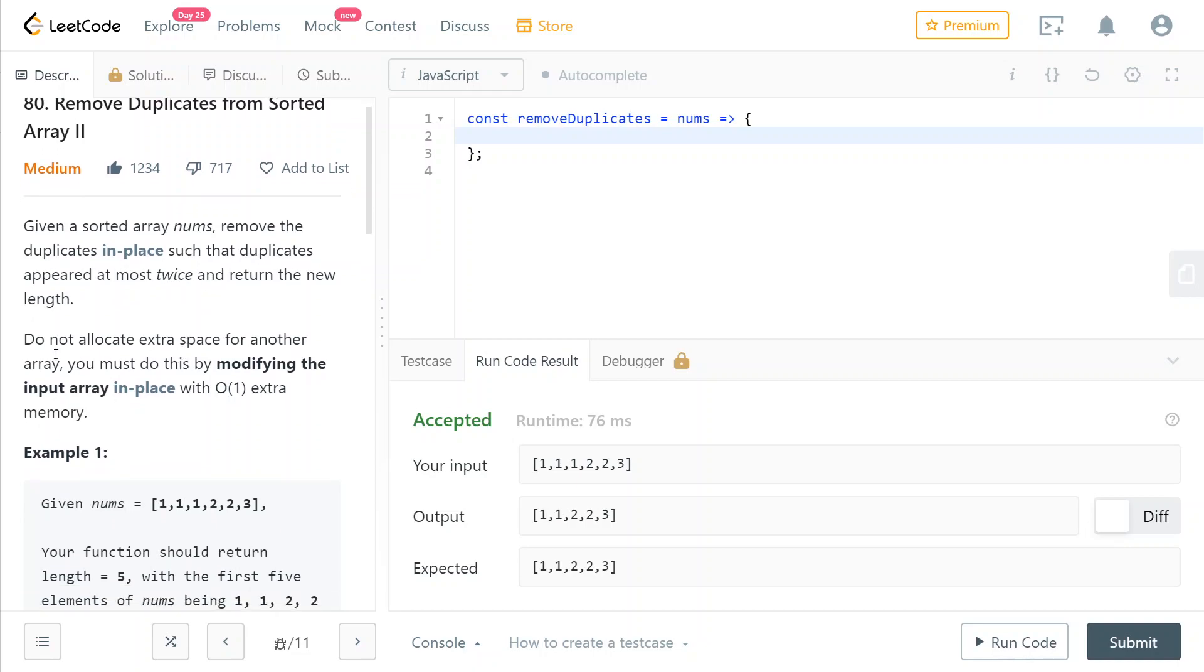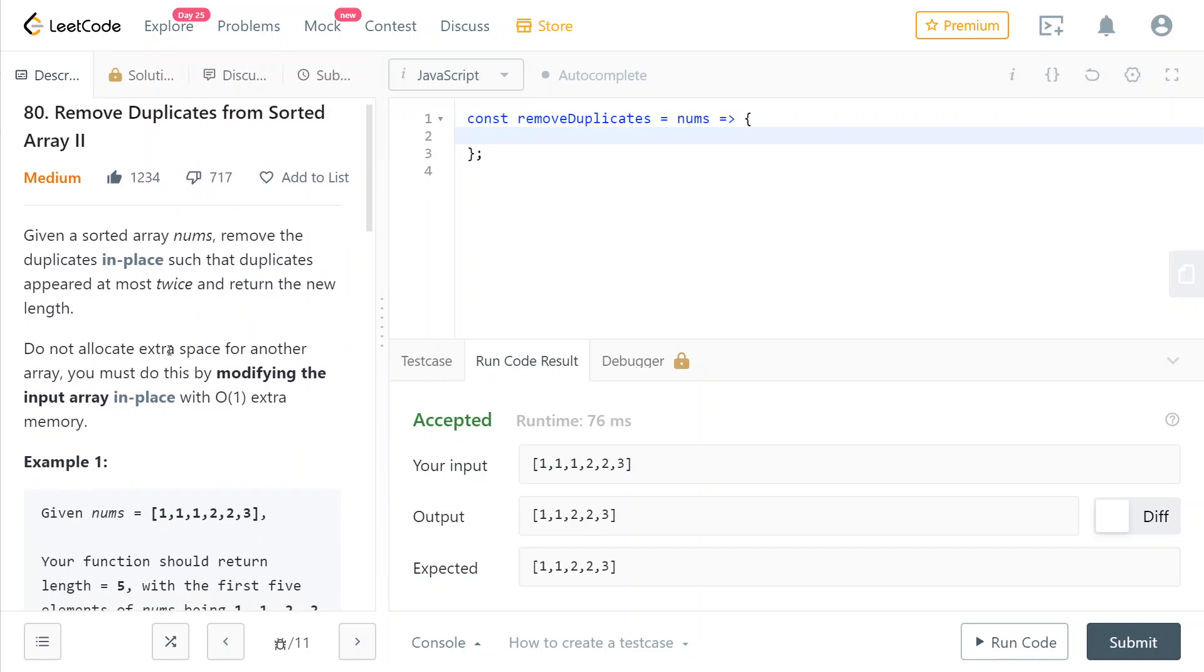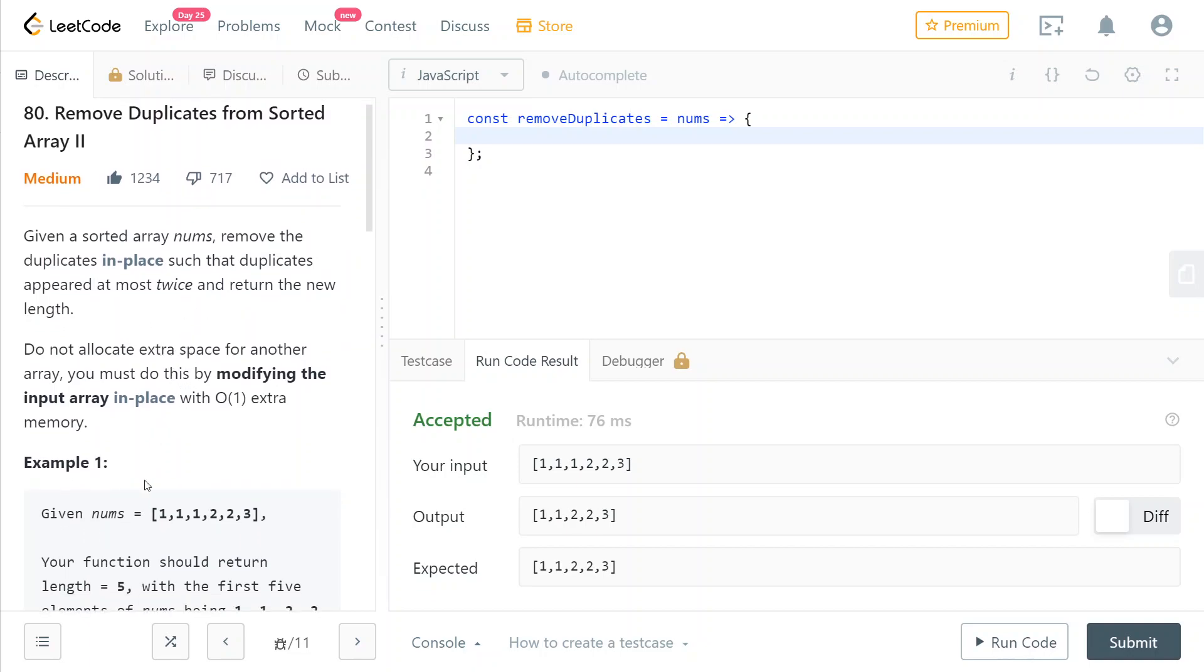The hard part is that we can't allocate extra space. What people usually think about when they see this problem is swapping array values around so that they go to the end or things like that.